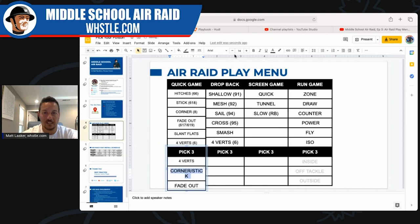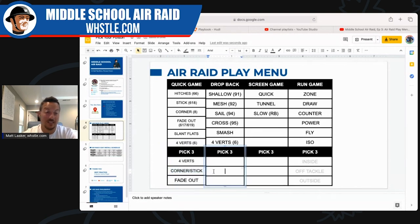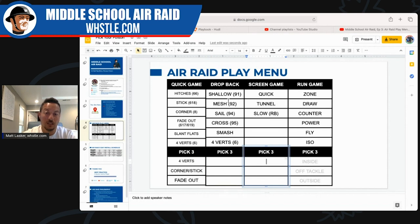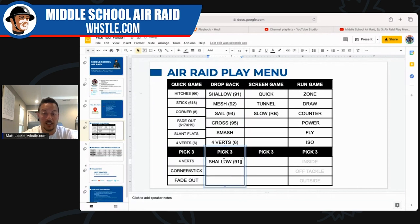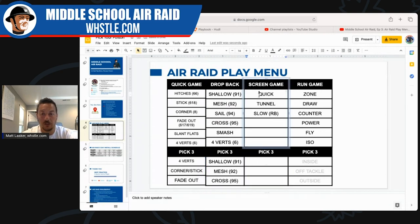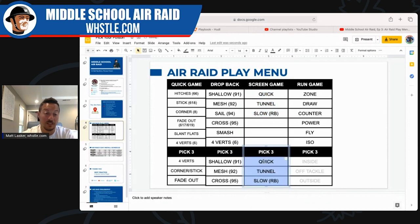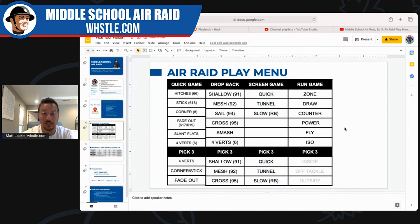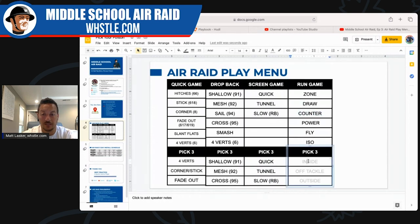I'll add stick in there as well since we can teach it together because it's the same concept with players reversing their duties. For drop back game, my number one is shallow. If I had to go to war at the youth level — fifth grade — I probably wouldn't even have a drop back game, but if I did it would be shallow. Then mesh, and as I mentioned, cross — that's just a deadly play. Those are my three drop back games.